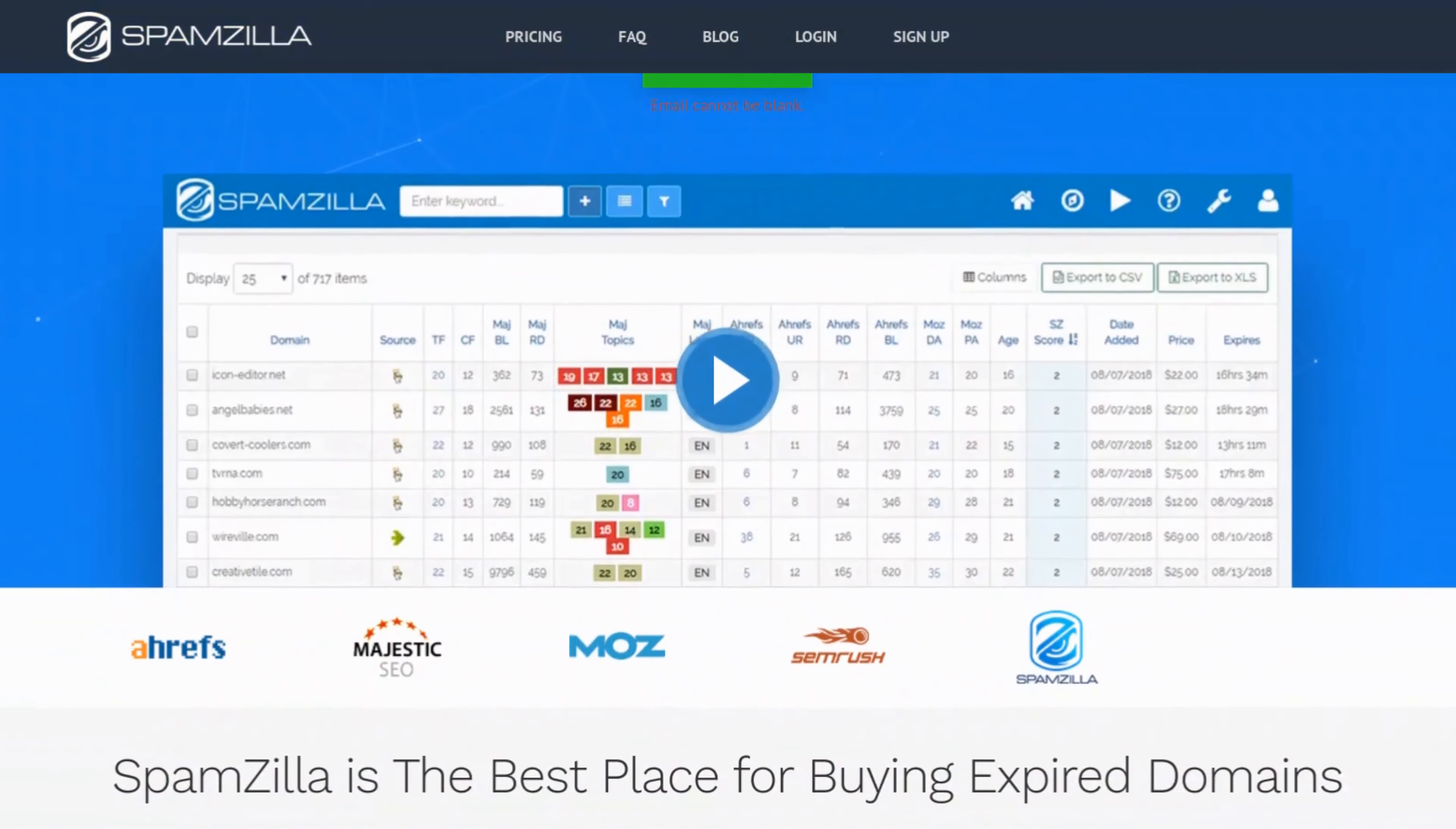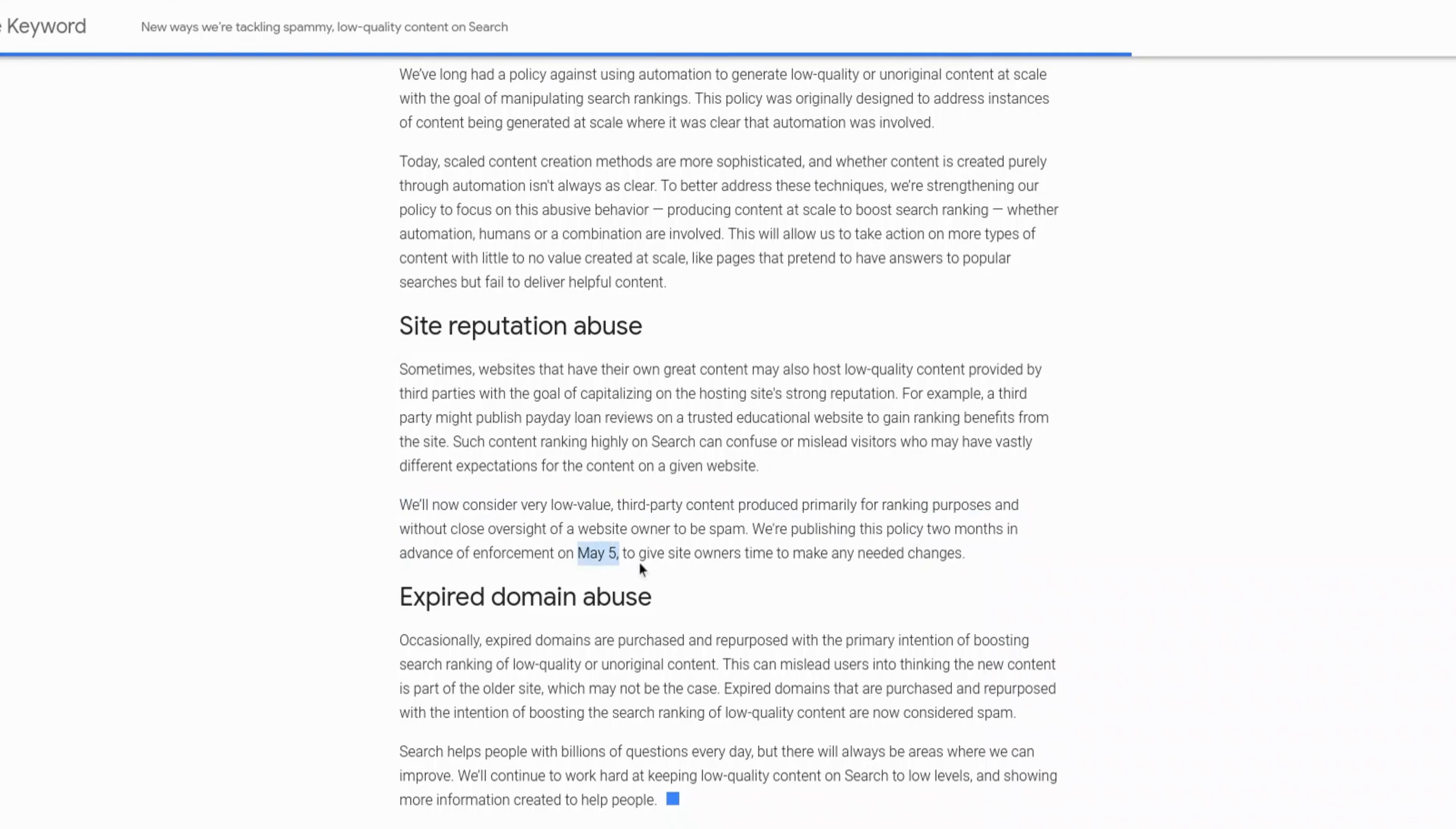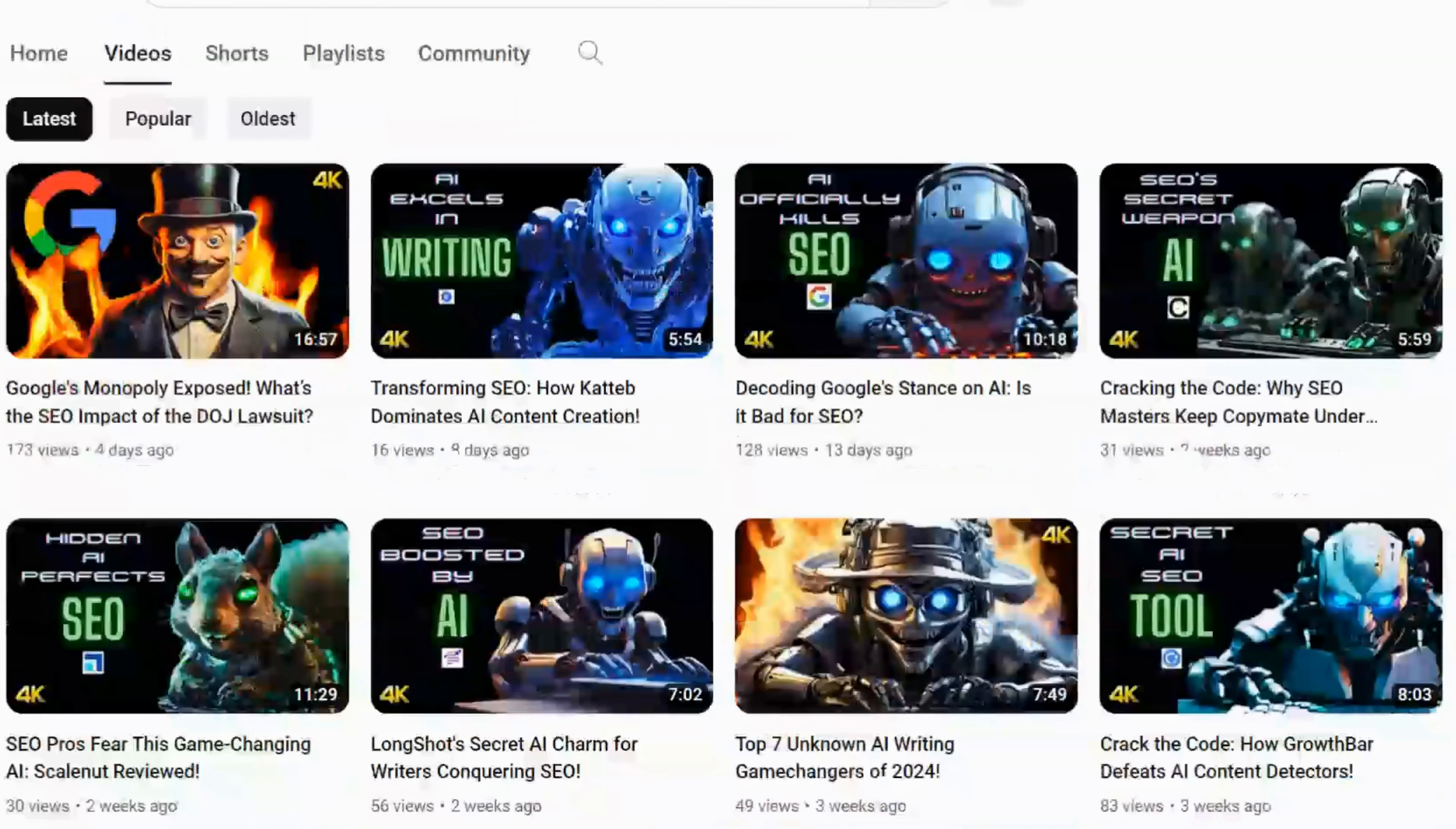Google is implementing new updates to its search algorithm and spam policies to reduce low quality and unoriginal content in the search results. Pretty much AI. But let's take a look directly at the announcement.